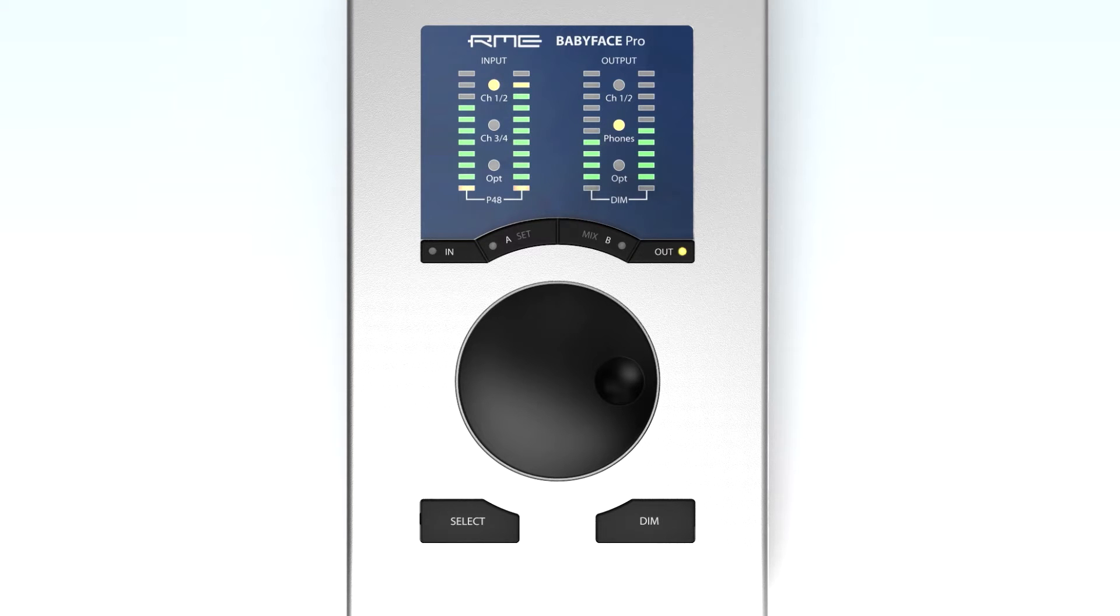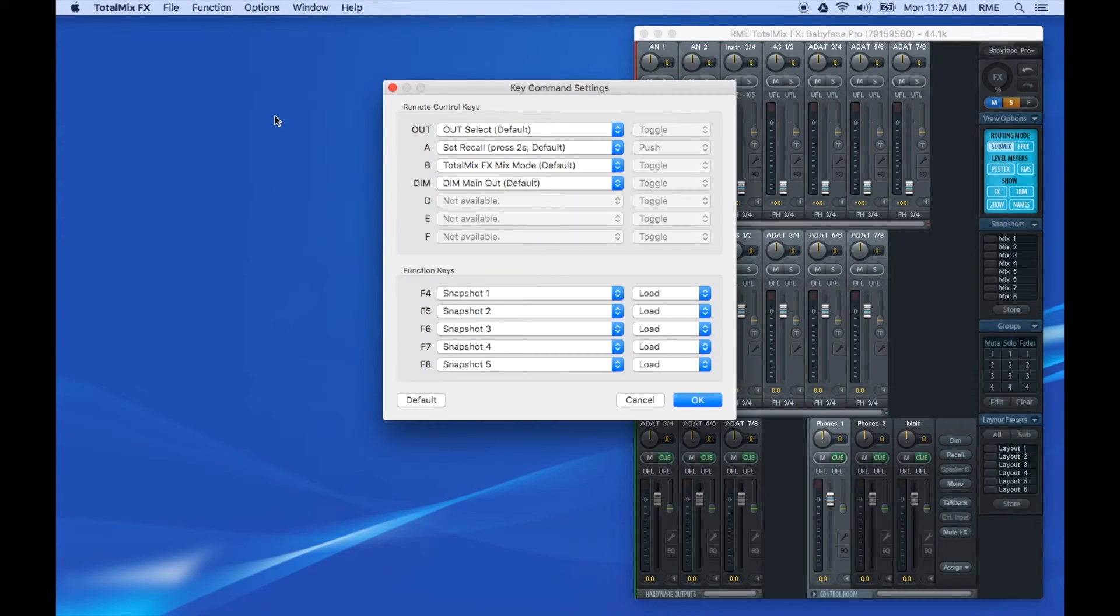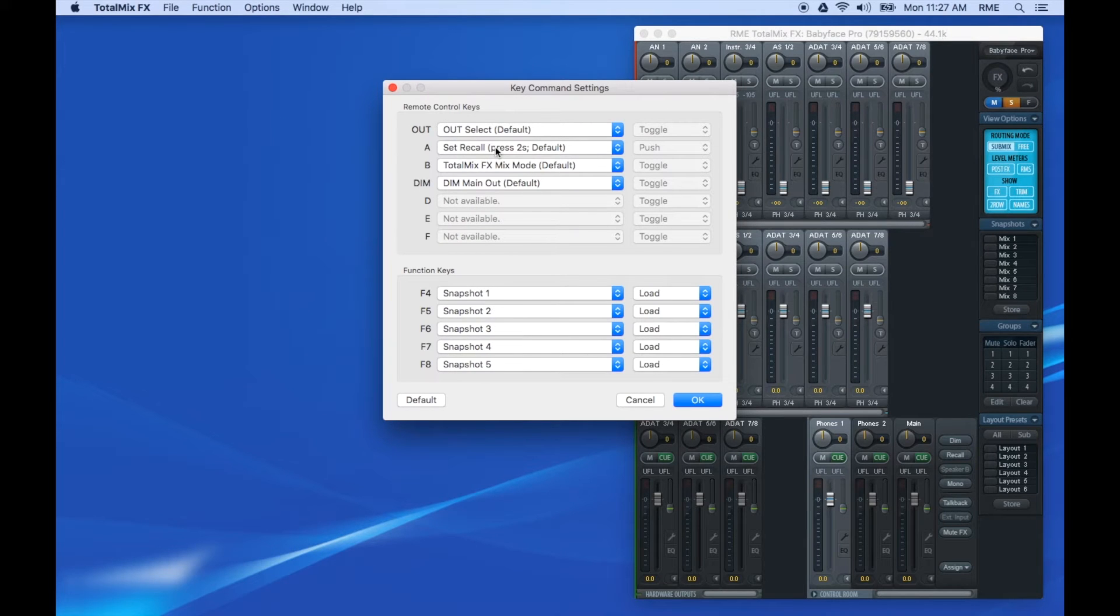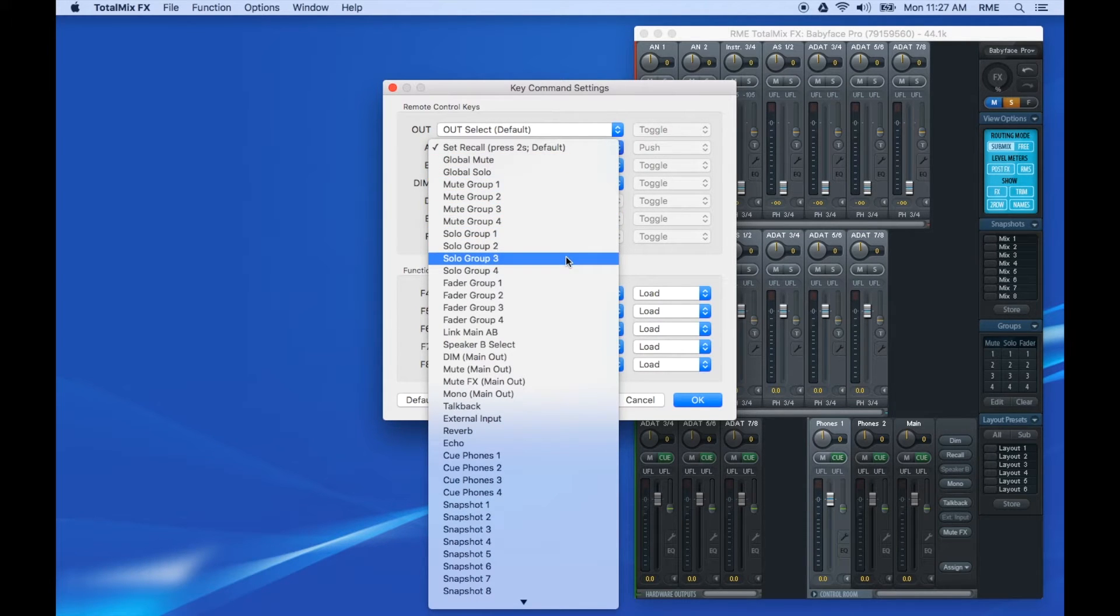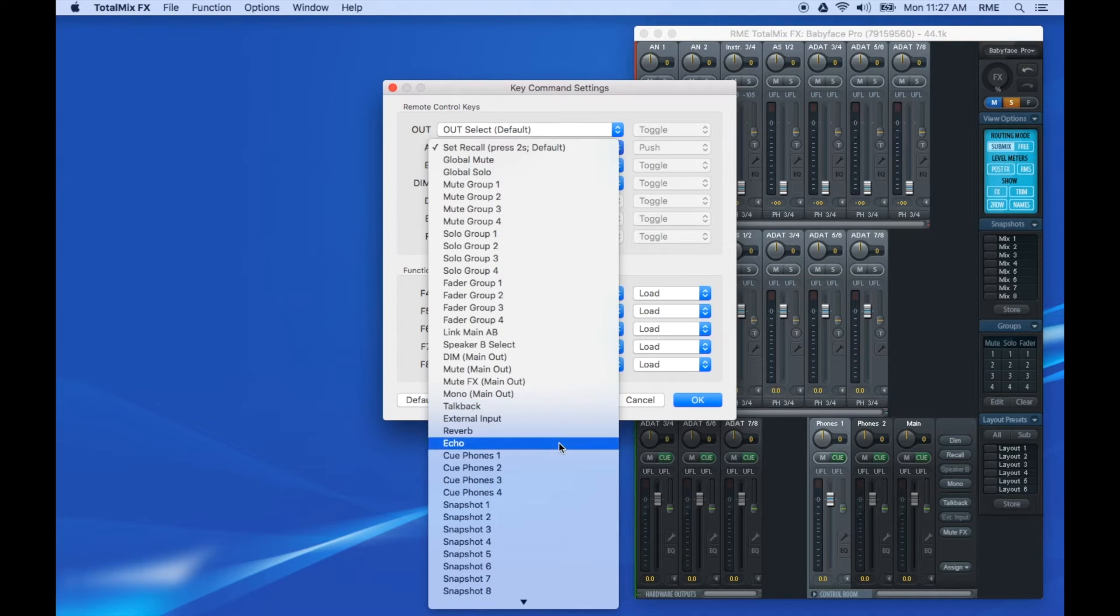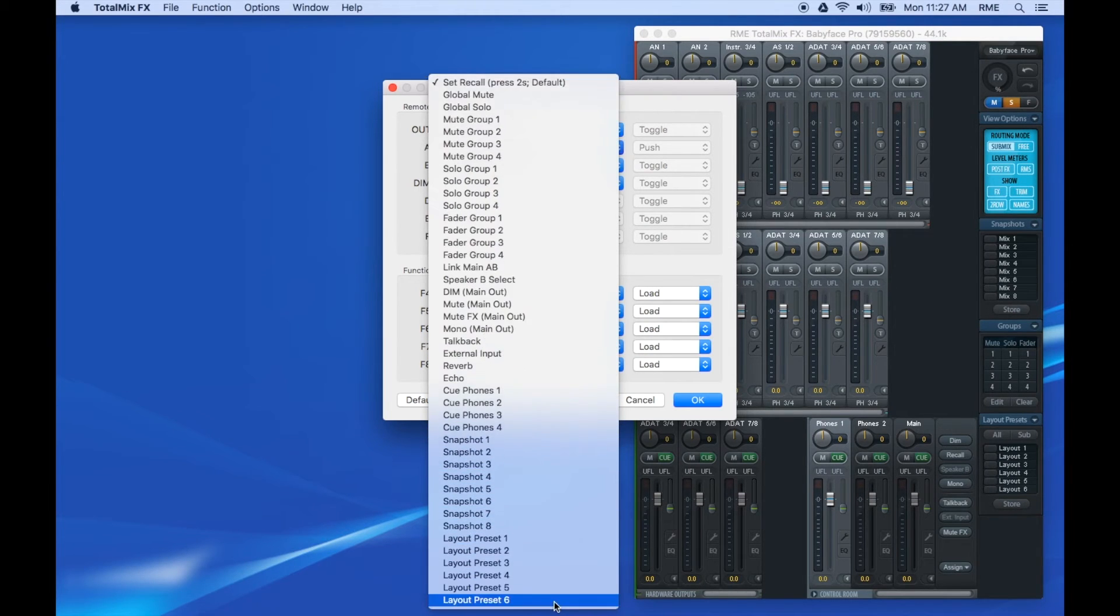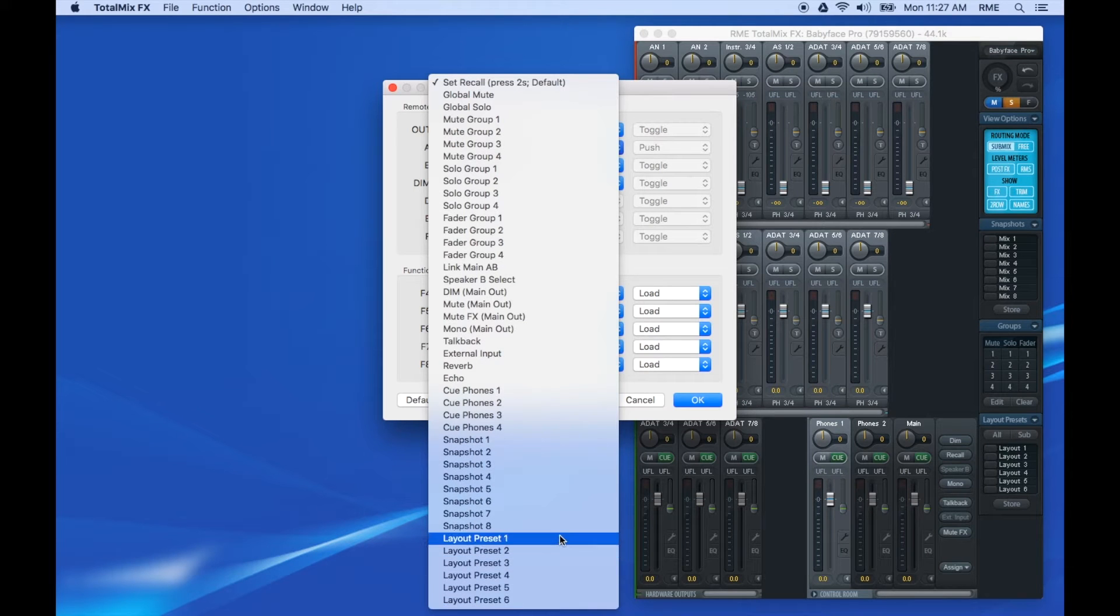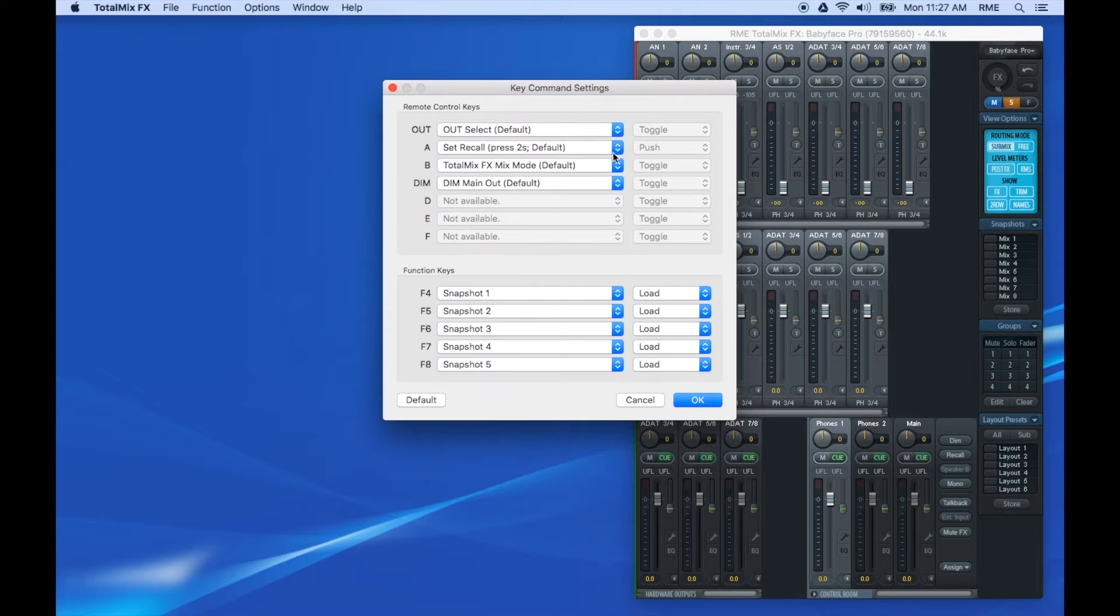Clicking on OPTIONS, KEY COMMAND settings will open the menu for configuration of these four keys. In addition to the defaults, you can set up buttons for control of mutes, solos, and fader groups, speaker B, mute effects, mono, talkback, external input, effects on and off, cue phones mixed to main, and loading mixer snapshots and layouts.